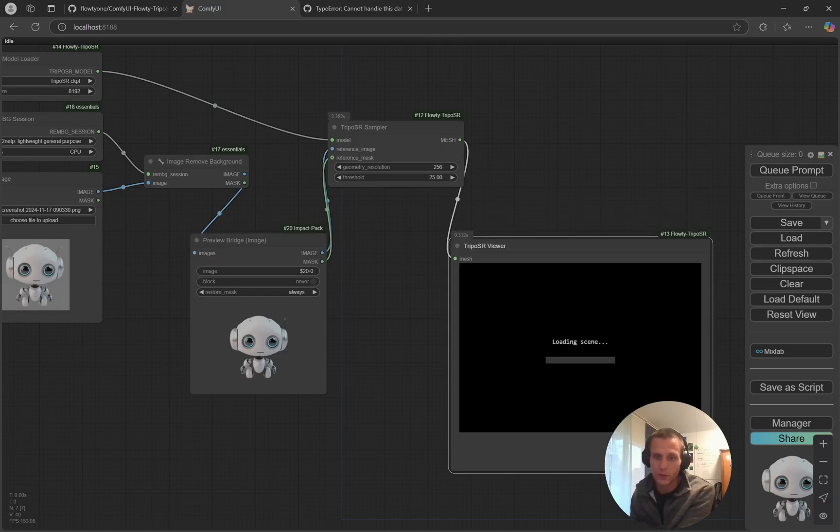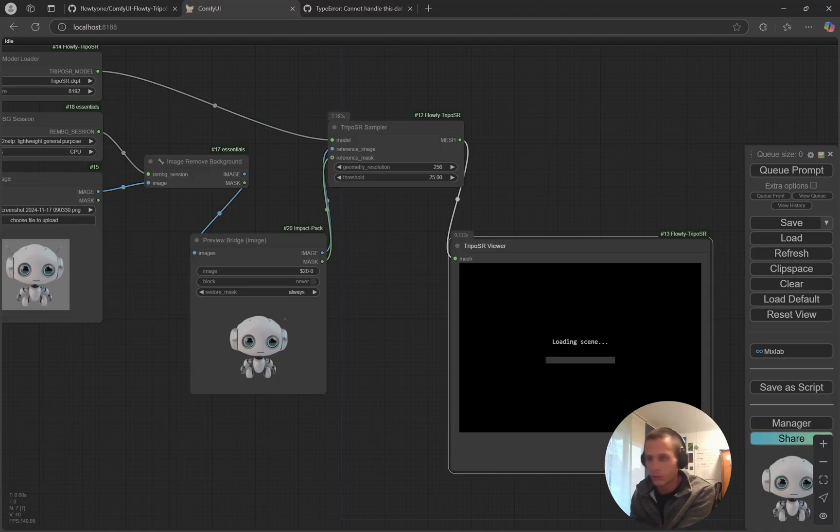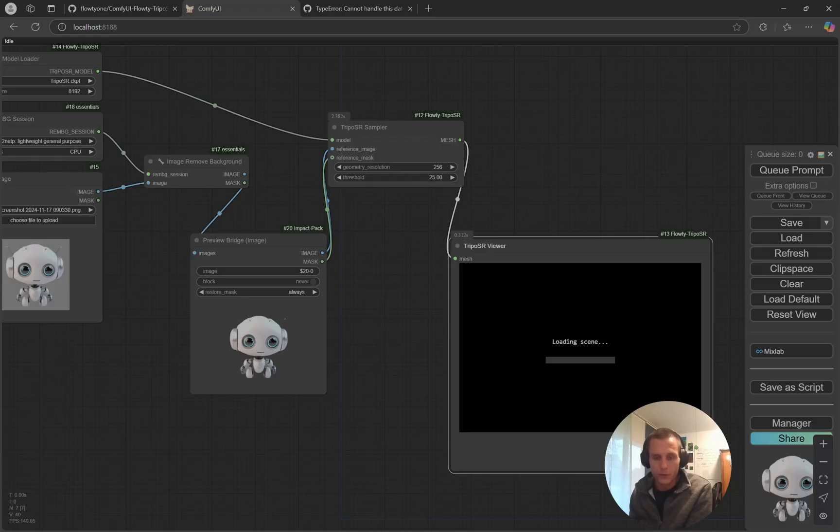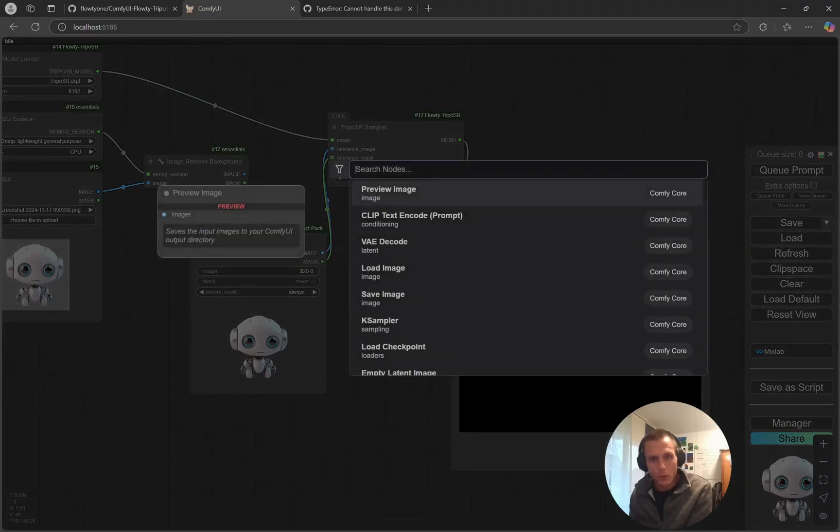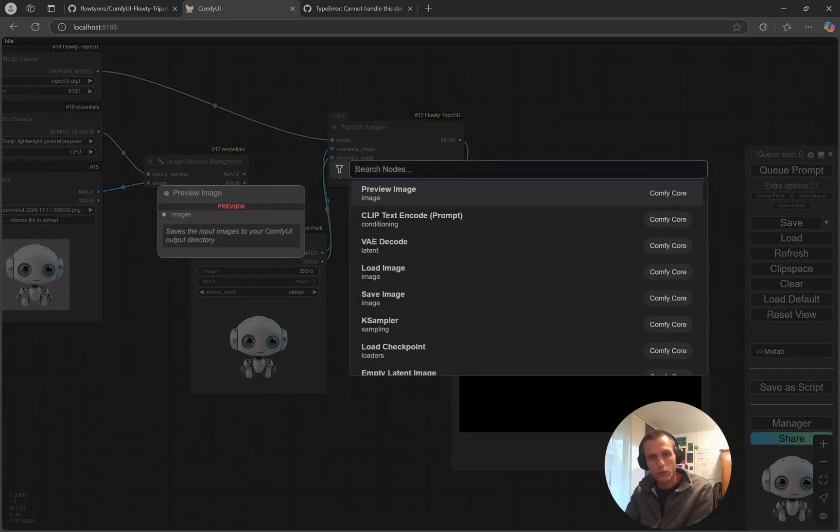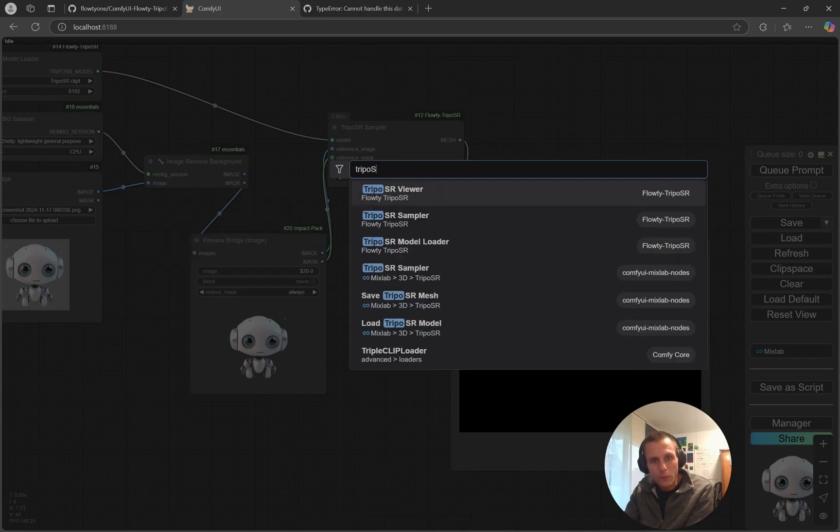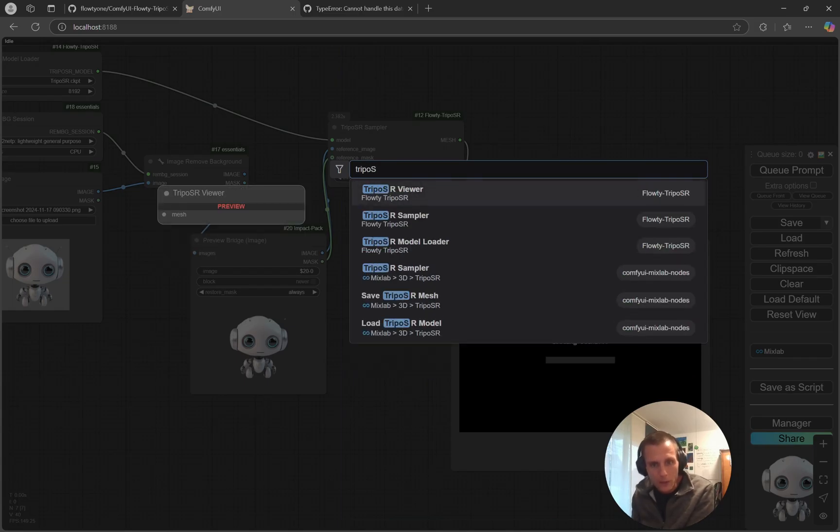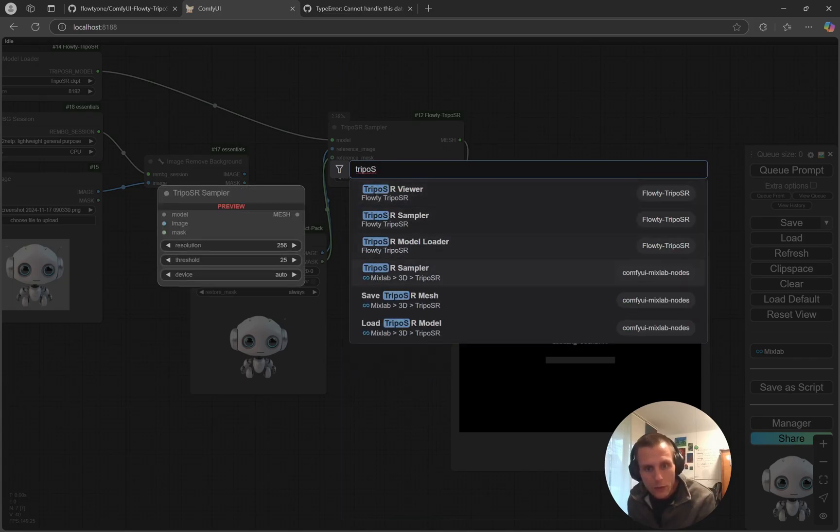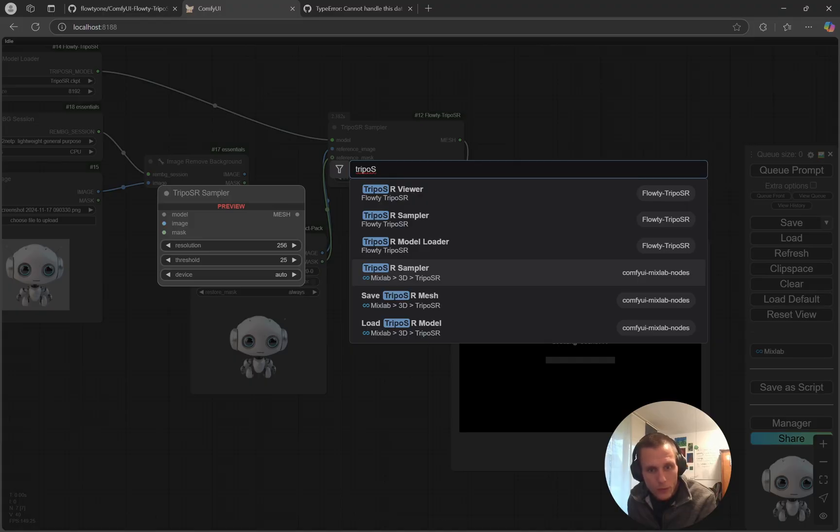It turned out that the viewer current version, as of mid-November 0.94, seems to be broken. So we have the save option for the TripoSR as well. I just use the save node, not the viewer option.